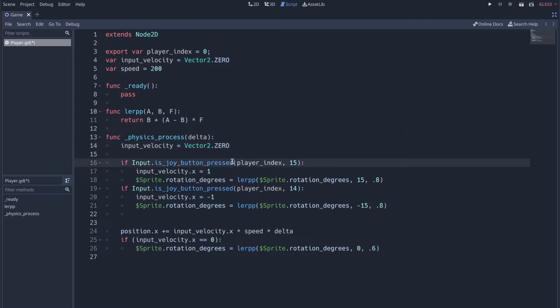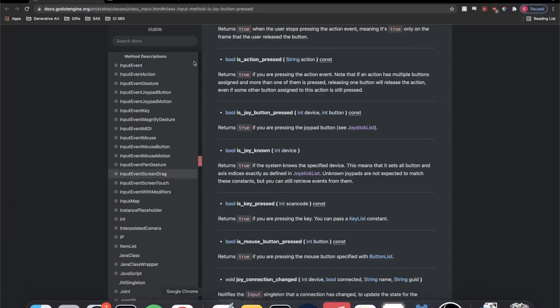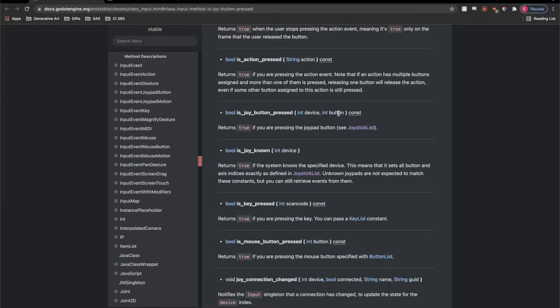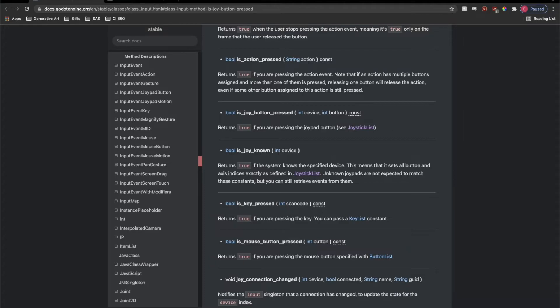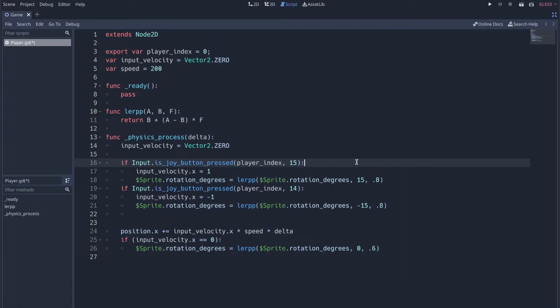And what that function lets you do, we can actually look at the documentation real quick, it actually lets you define the device that you're listening to and the button. And that's exactly what I want. I want to say I'm listening for this device, this button, because we can do all of that programmatically. We don't need to define any of that.